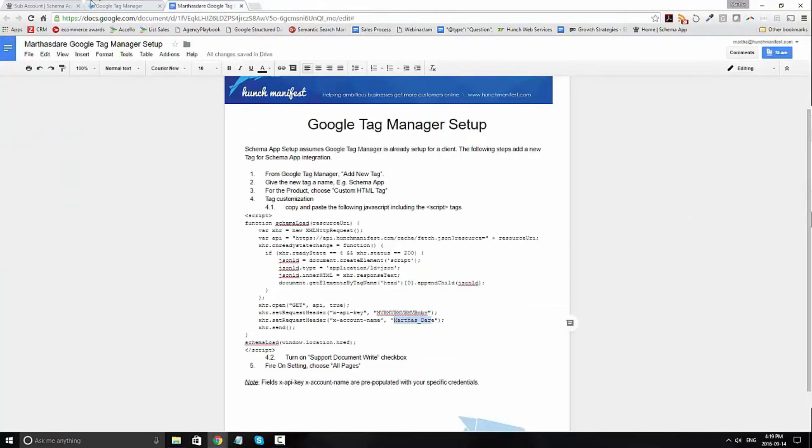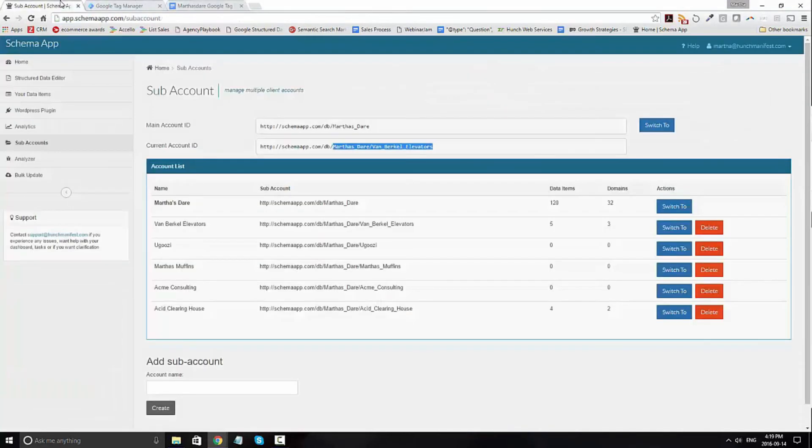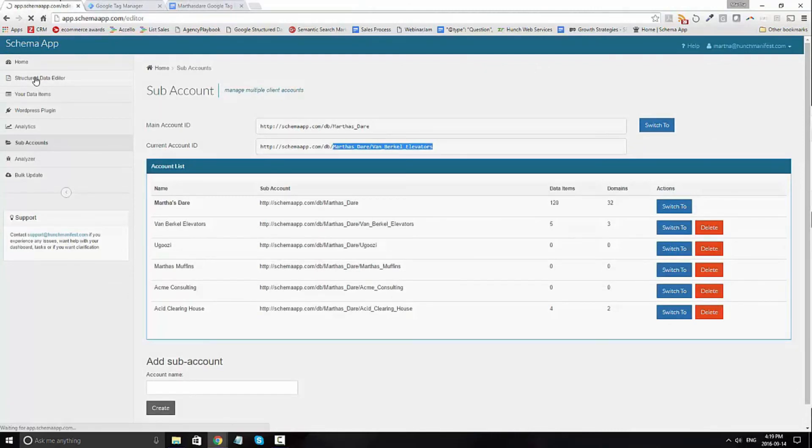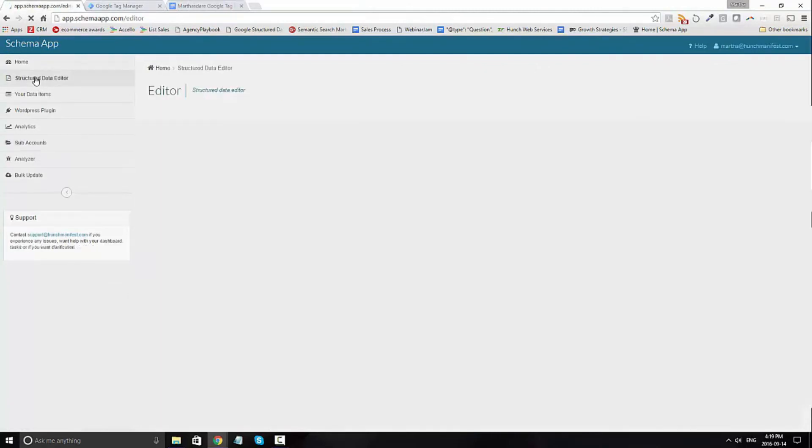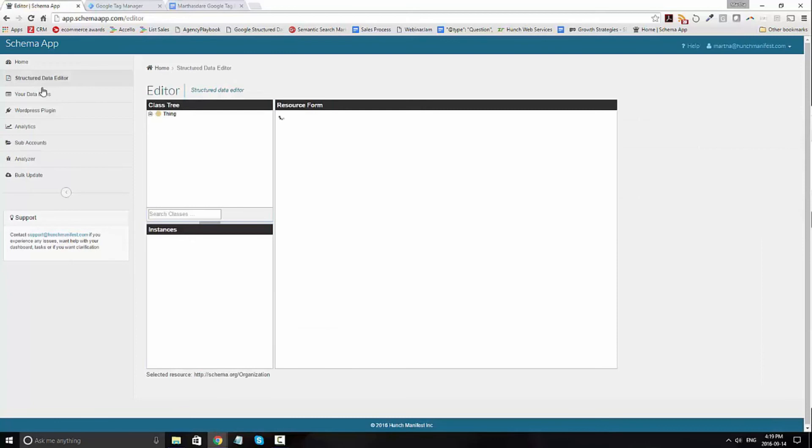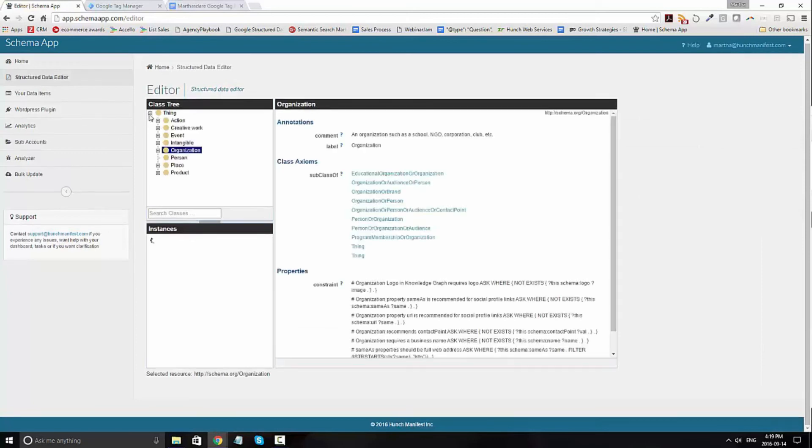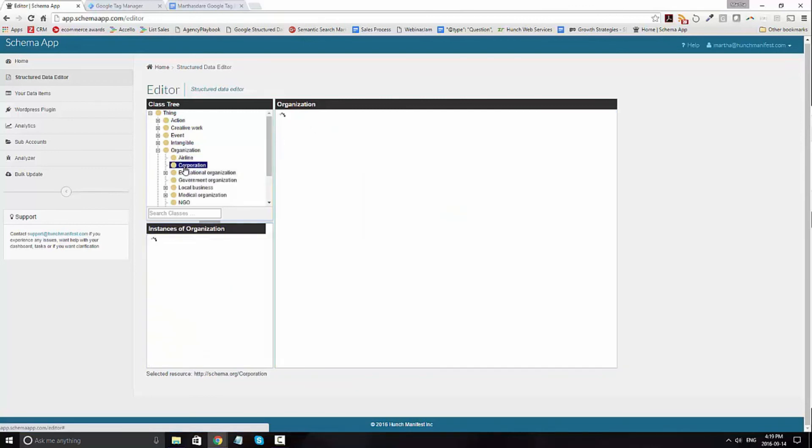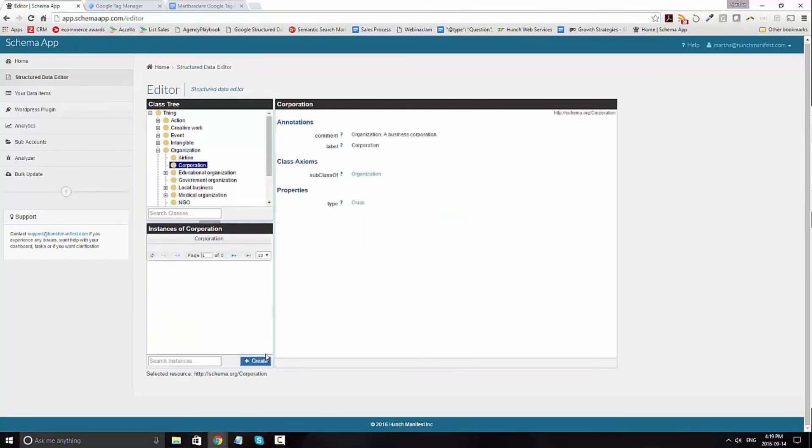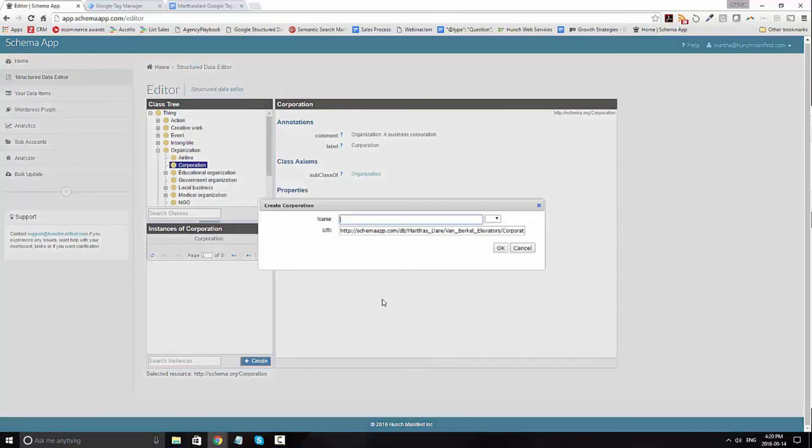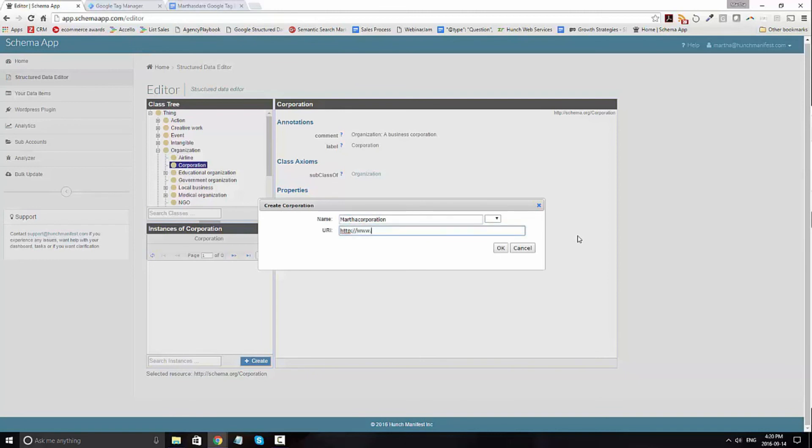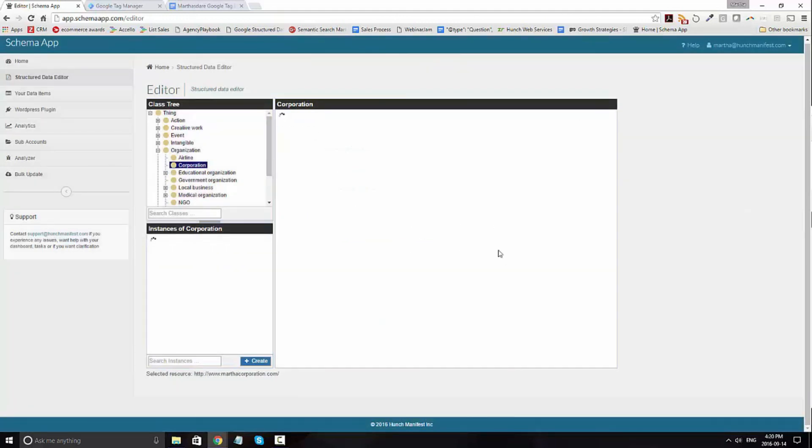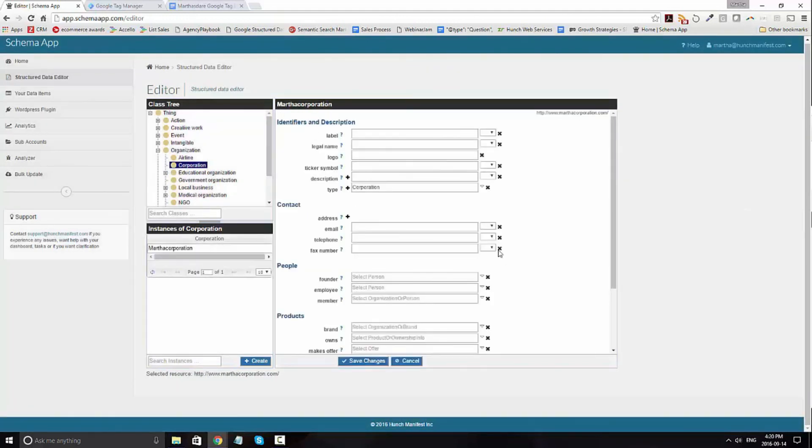Now, when you go ahead and create data items, if you enter the URI, let me show you what that looks like again for the page, it'll go ahead and deploy automatically with Google Tag Manager. The URI can be found when you first create the instance here and it's usually the URL of the page. So here, I'm going to just go ahead and type in the Martha Corporation. And this is what Google Tag Manager will use to identify what JSON-LD code is to go on the page based on what I specify here.